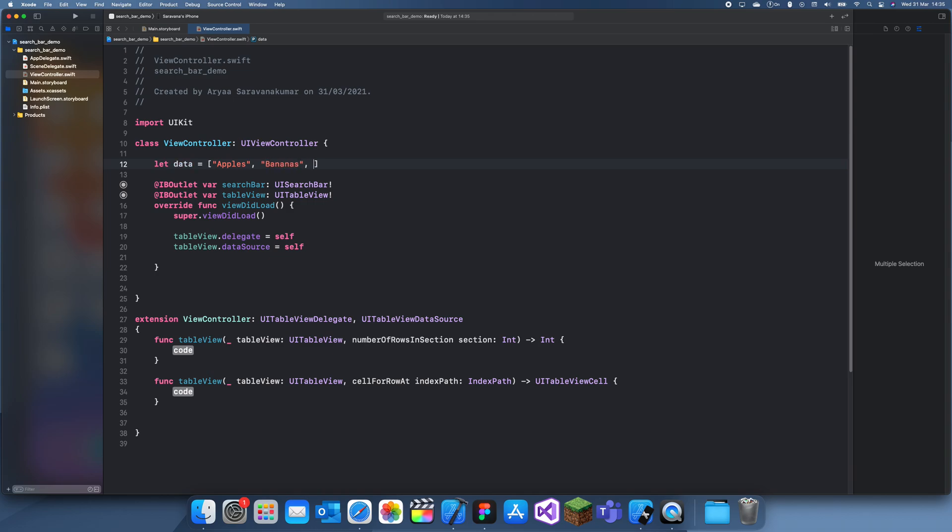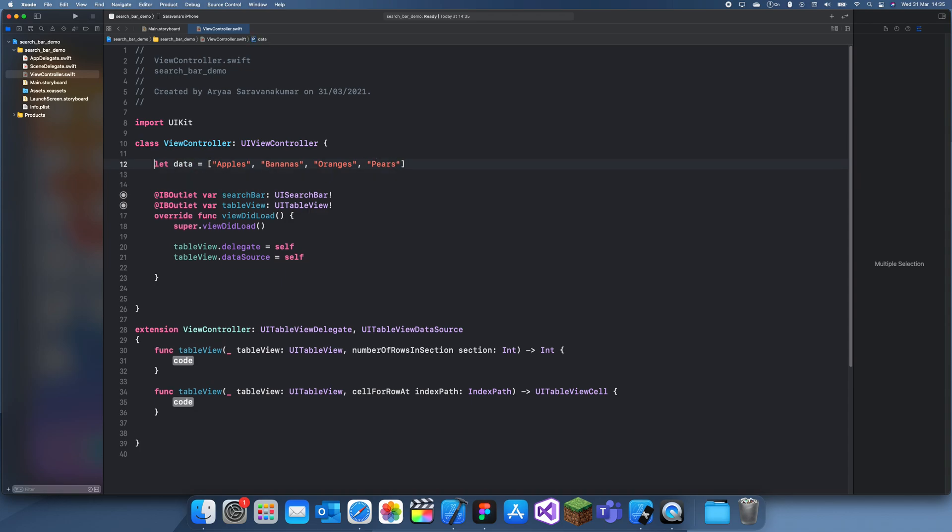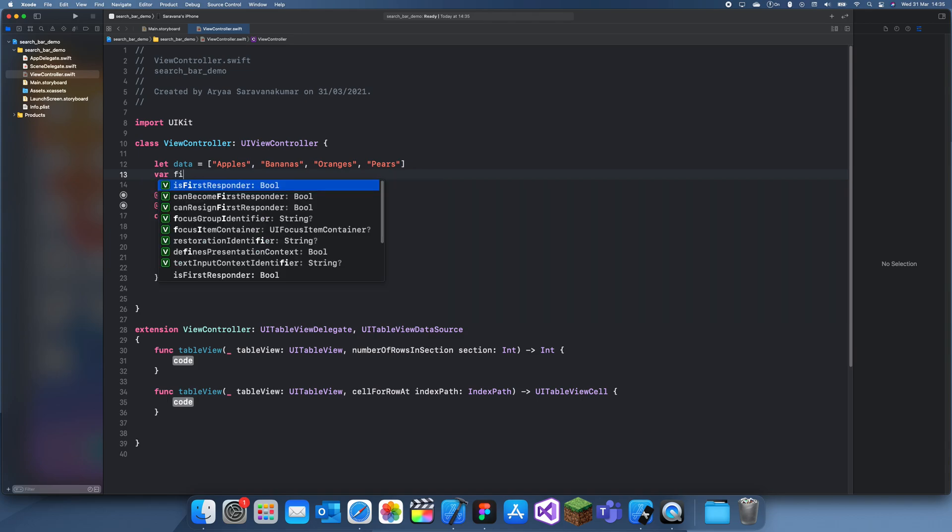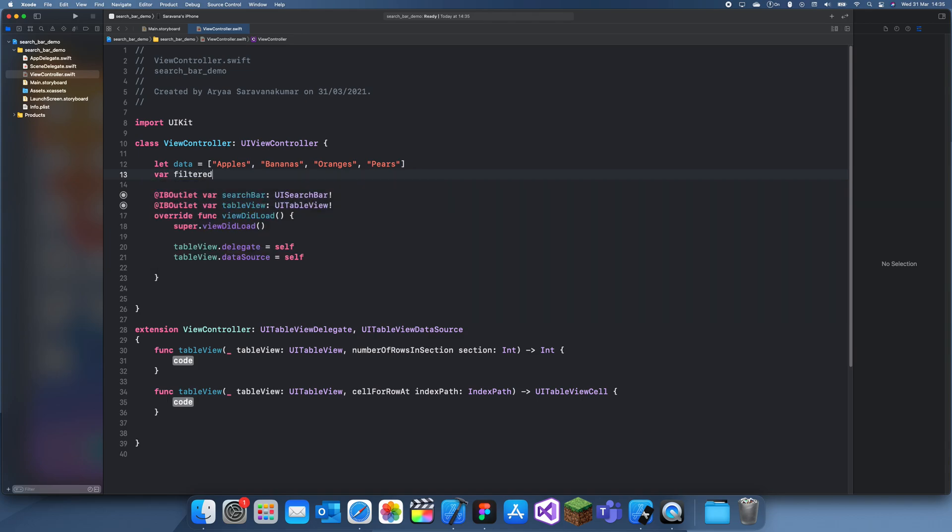What else can I have? Bananas, oranges, and we can also have pears. So this is our data.